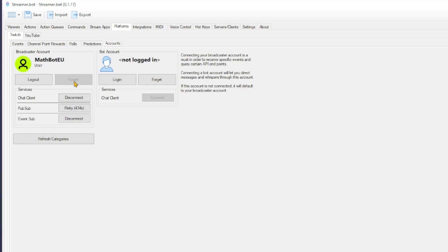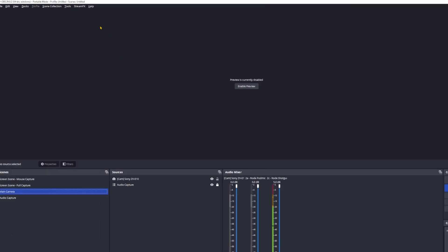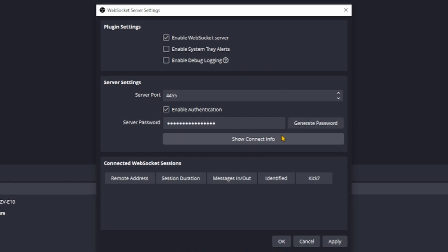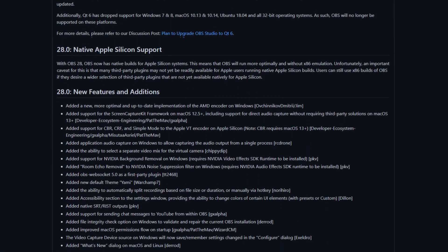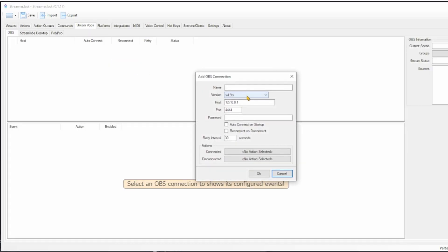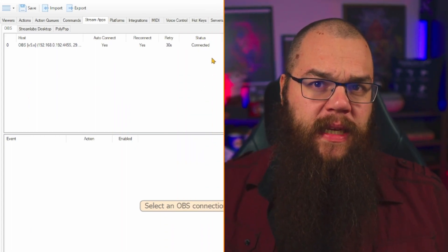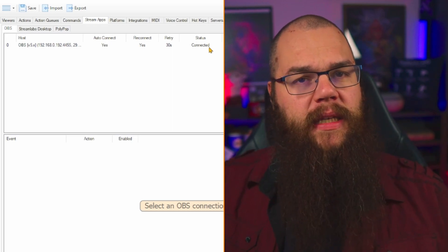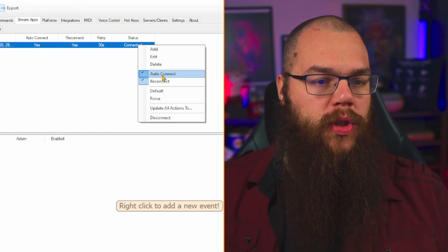Here you can connect your account and the bot account that you are using. Now head into your OBS and click the Tools button, open the WebSocket server settings, and click the Show Connect Info button. If you do not see this, you have not updated your OBS to version 28 or later. If you're running OBS 27 or earlier and do not want to update, check out the linked video to see how to use the OBS WebSocket plugin. Once you have that information, head back into streamer.bot, into the stream app and connect your OBS. Make sure that the version is set to 5.x and fill in the rest of the information exactly as you get it from your WebSocket settings. The status should now say Connected. To make it easier for next time, right-click and toggle the Auto-Connect and Reconnect toggle.